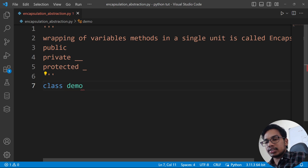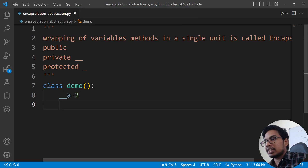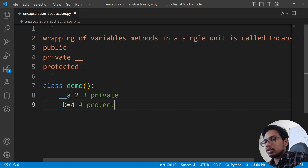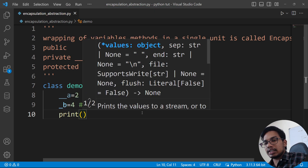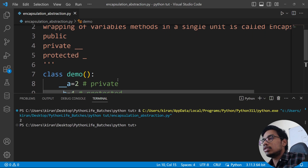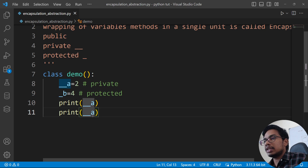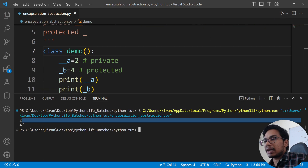We are going to create a class demo. We are going to create a simple class, a private one, and a protected one. Private is double underscore. Single underscore is protected. We will create a private access and a protected access.